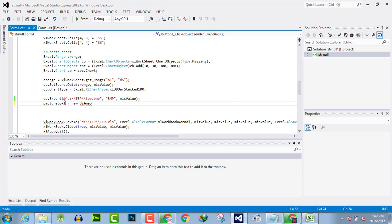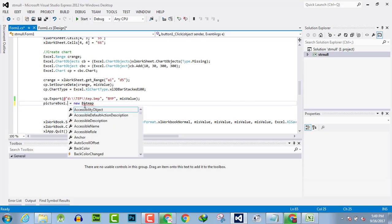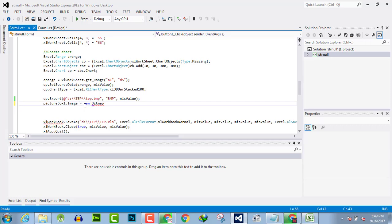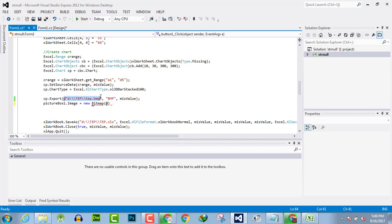Picture box 1 dot image is equal to new bitmap, and in parenthesis, the path of the file, which is this.